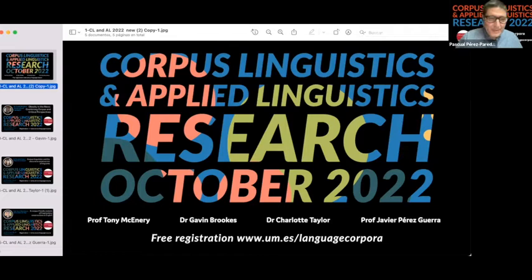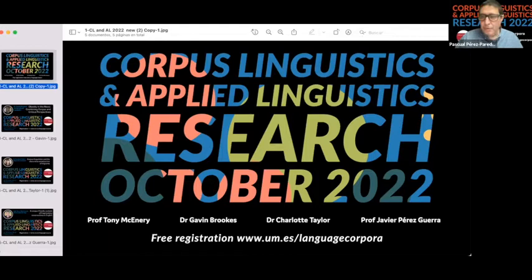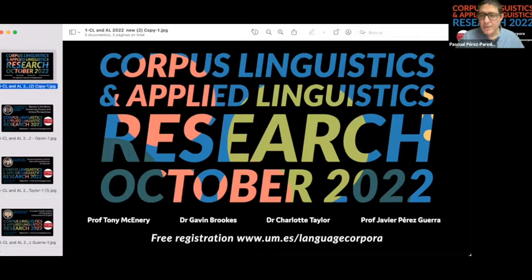Thank you everyone that has or is joining us today. This is a set of four talks that look at the interplay between corpus linguistics and different areas in applied linguistics. Today we have Dr. Gavin Brooks from the University of Lancaster, and he will be talking about the representation of obesity in the media.